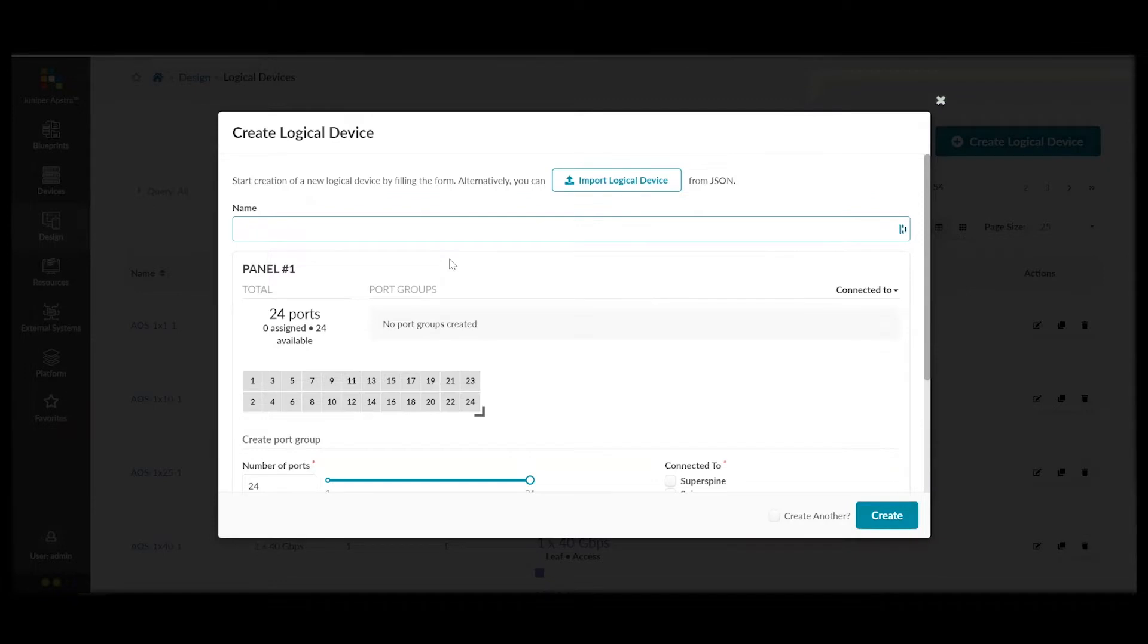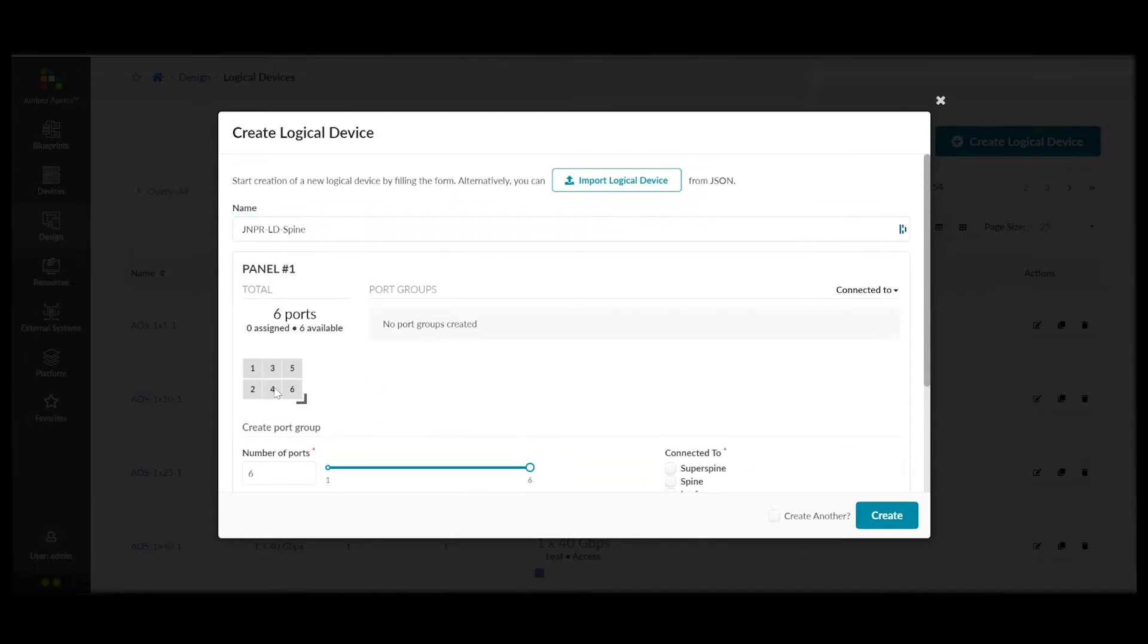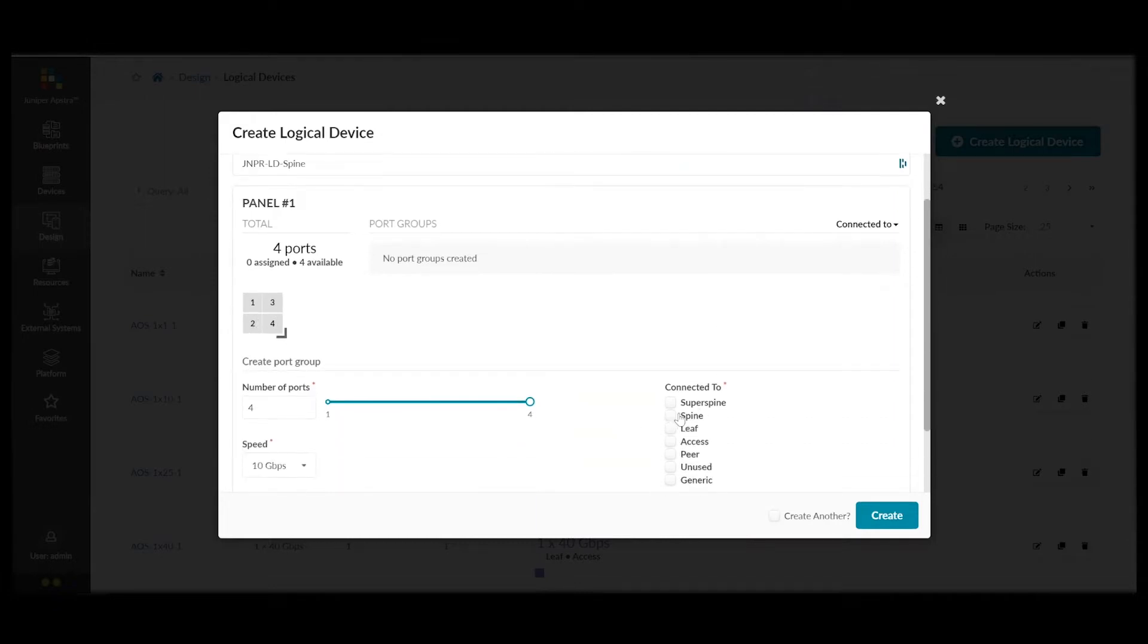Now, we'll create another logical device to be our spine logical device. Again, we select the ports that we're going to use.